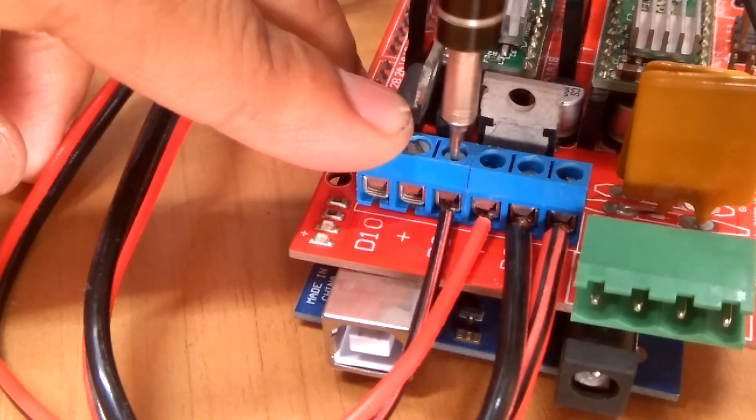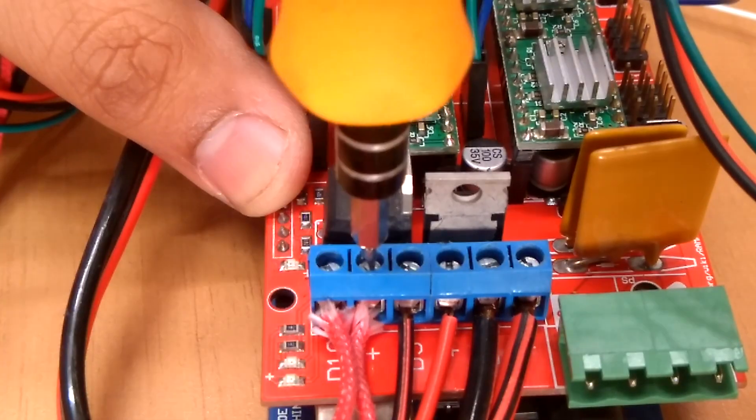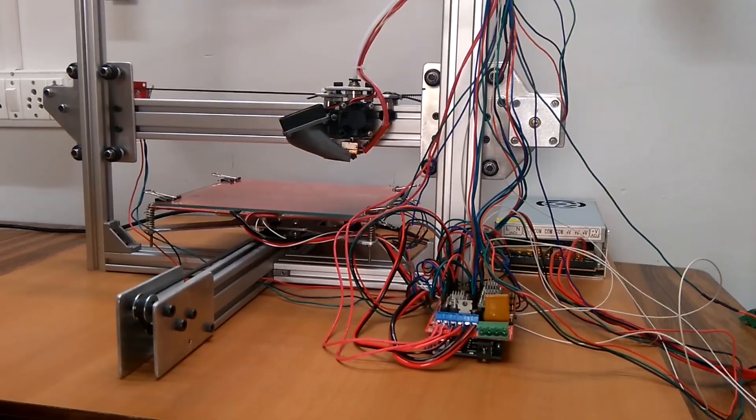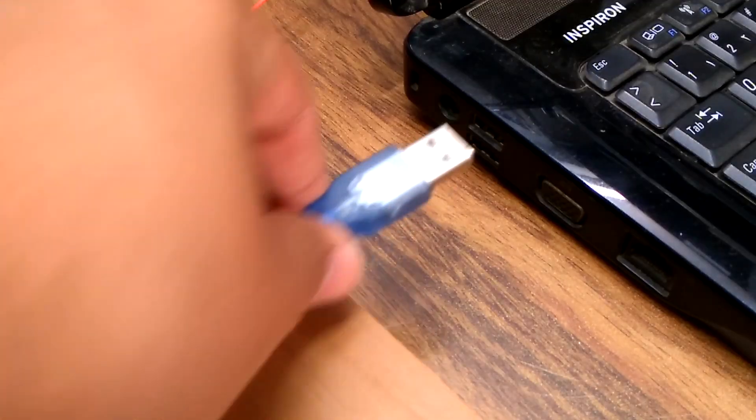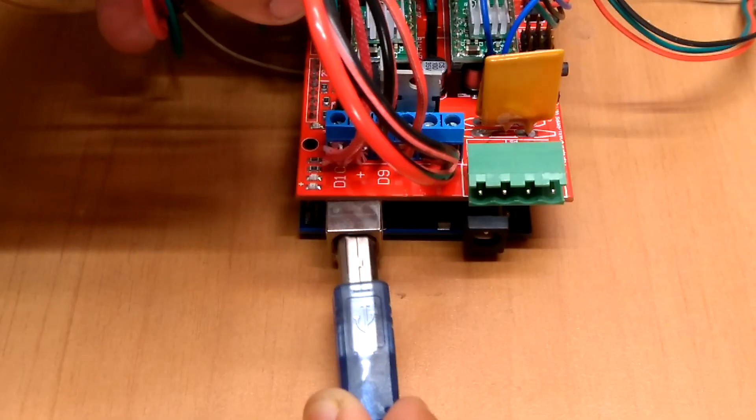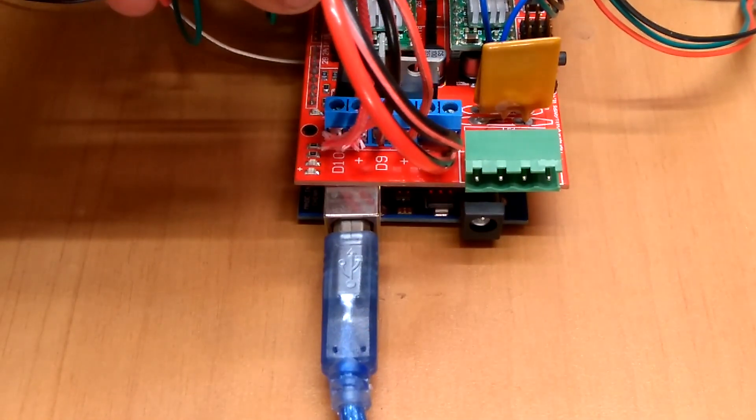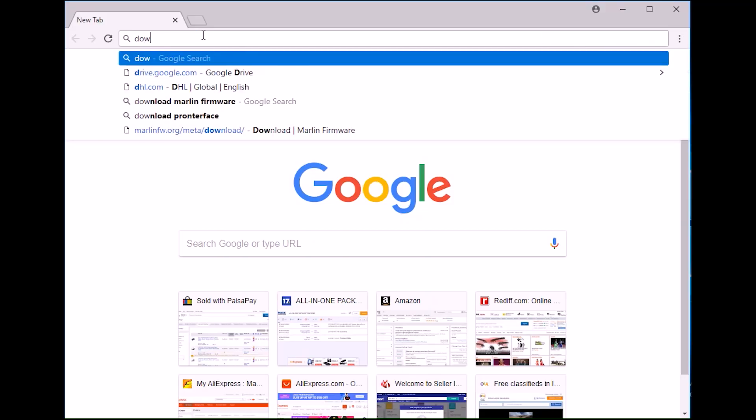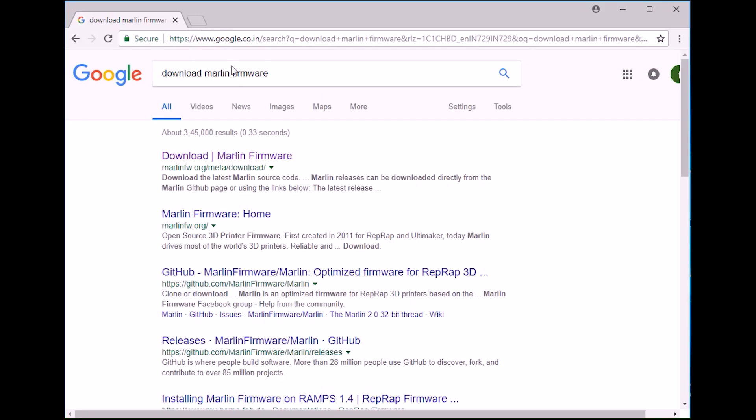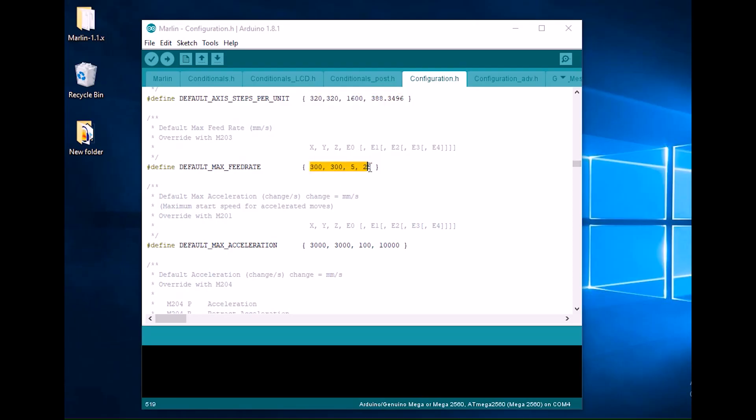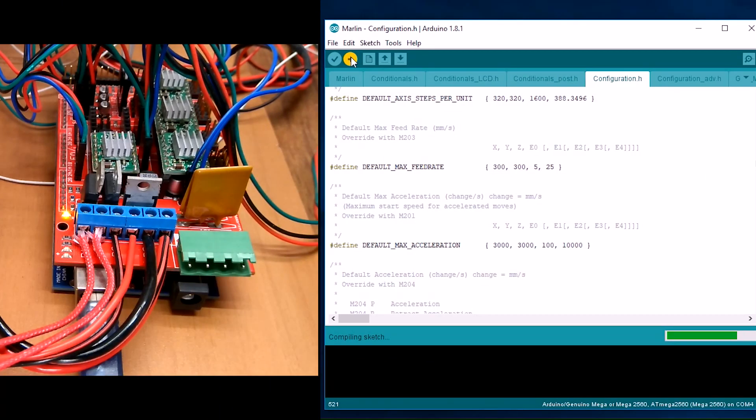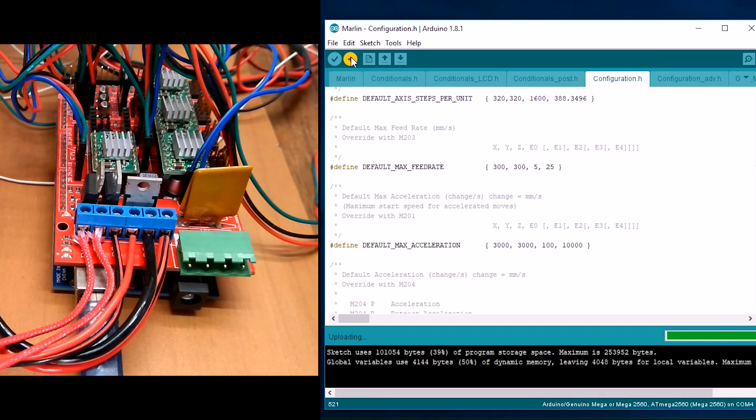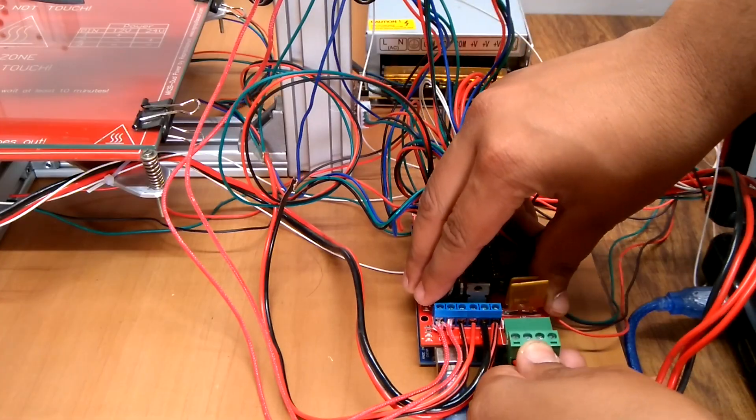Once the wiring was done, I connected the Arduino to my laptop using a USB data cable. Downloaded the Marlin firmware, made necessary changes according to my printer, and uploaded the firmware using Arduino IDE. I connected the power supply to the board and started the application Pronterface.